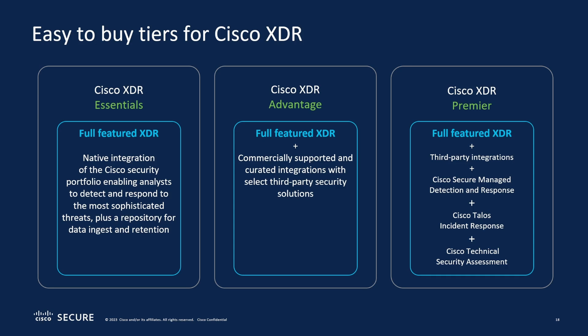And then the Premier edition takes the Advantage and then also gives you managed detection and response. So this is managed by Cisco where they're more involved. In addition, Cisco Talos incident response and Cisco technical security assessment, additional services that they offer that are all integrated in with the solution.